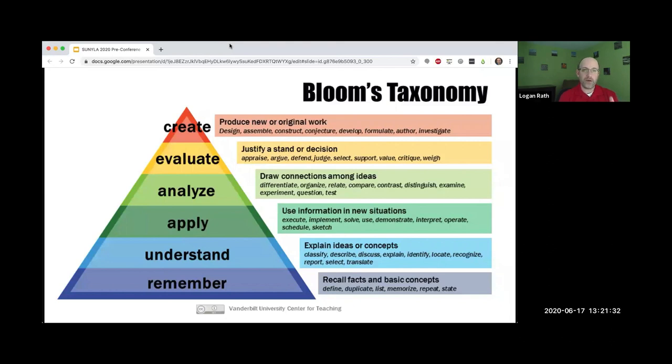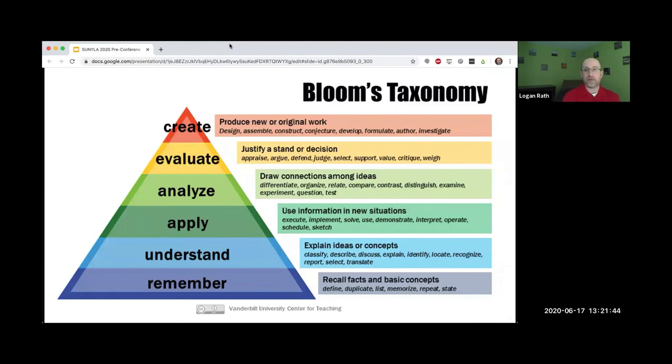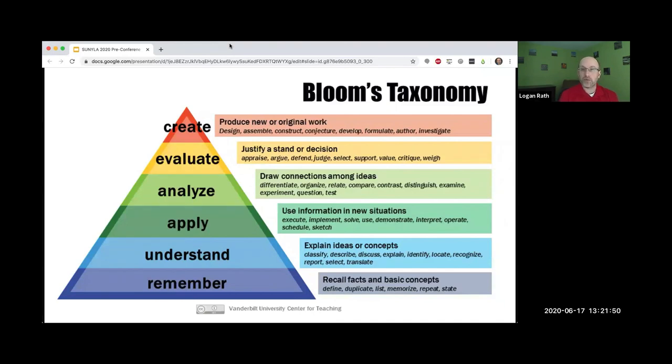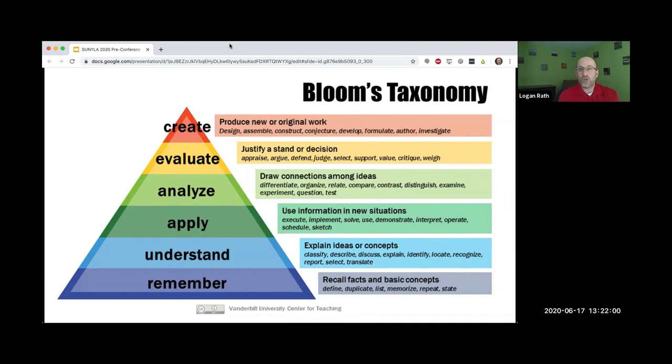Then we go to apply. This is where they have to actually use what they've learned. You're at the applying stage if you're having students develop keywords and then use them in a database. That's when they can demonstrate that their keywords brought up results or didn't.